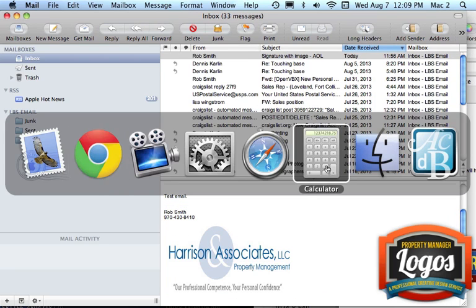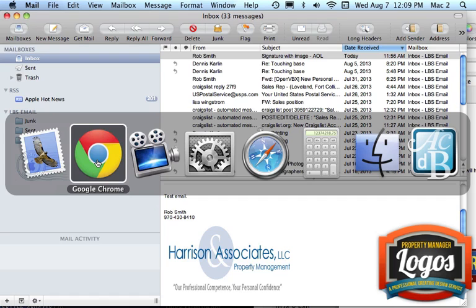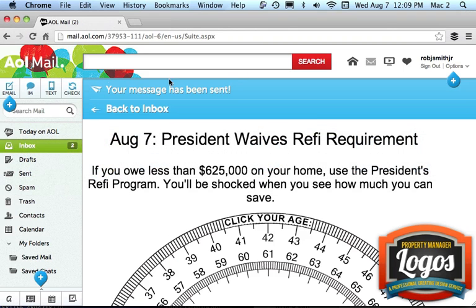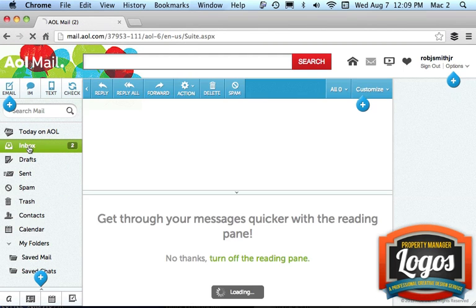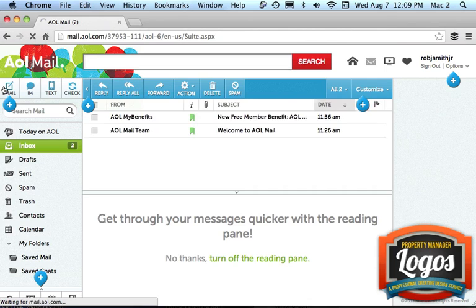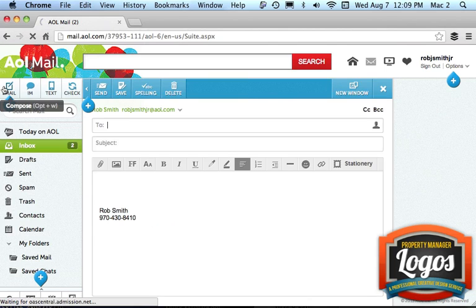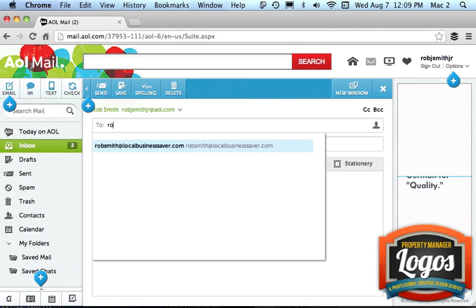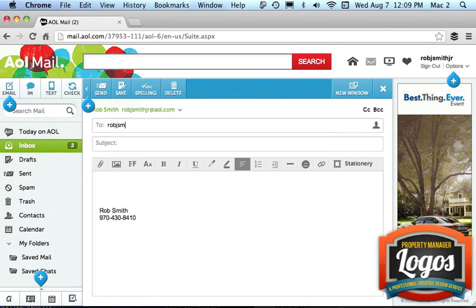I don't know if there's something with AOL or this program. Let's try it and send it to my Gmail account. Let's see what that does. Inbox. Email. Compose. Send it to my Gmail.